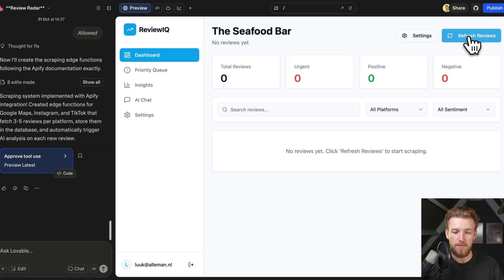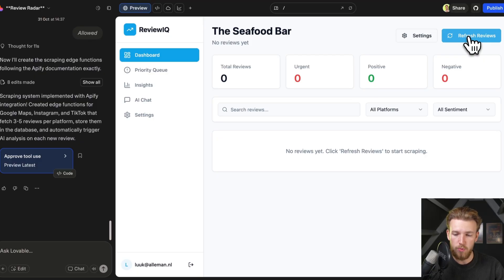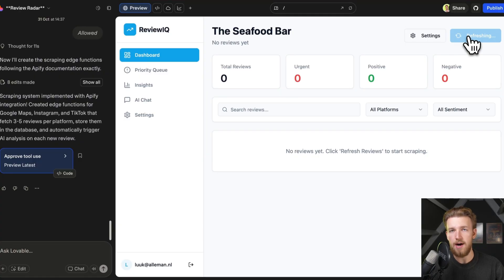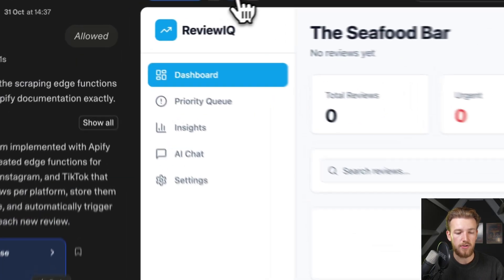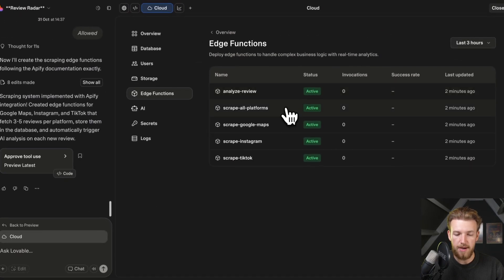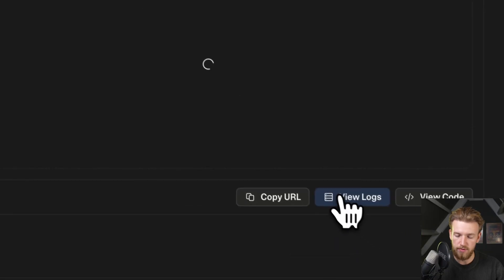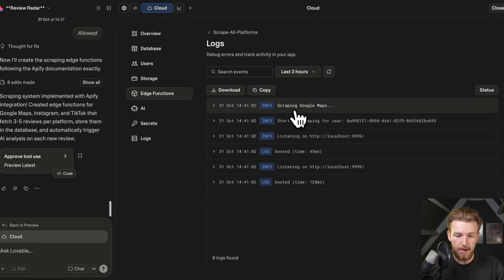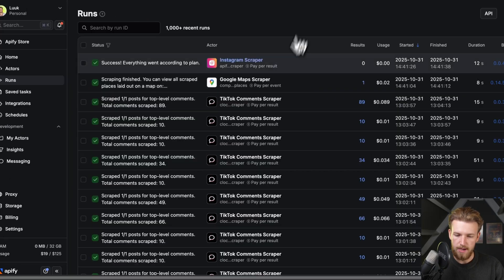This is always one of my favorite moments in building an app like this — I really have no clue if it's going to work and what we need to work on, and that's exactly where the fun is. So let's click it. We now have no clue what is happening. We can either go to Supabase, go to edge functions, and see all the functions. We're calling scrape all platforms, so we can view the logs — right now we can see that we are scraping Google Maps.